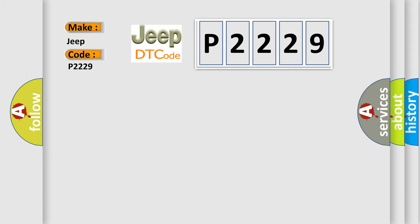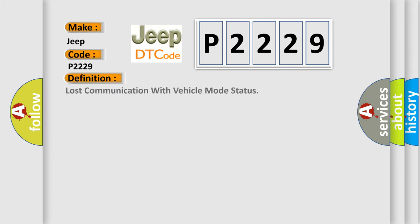The basic definition is Lost communication with vehicle mode status. And now this is a short description of this DTC code.